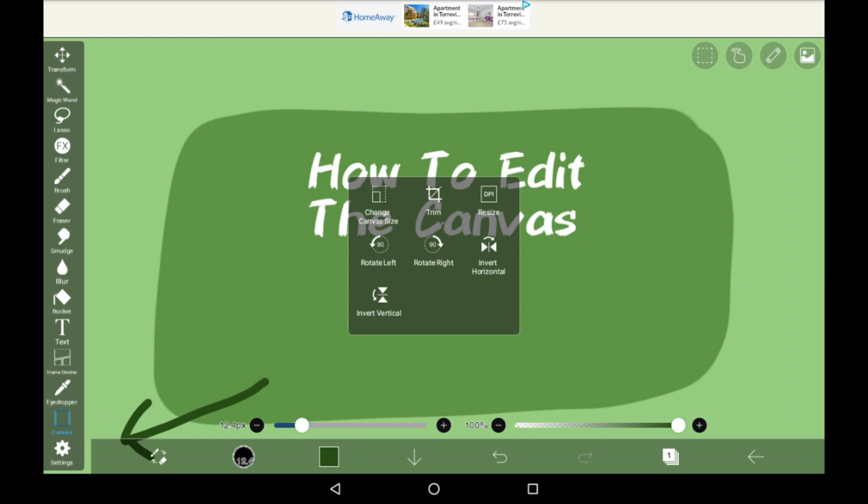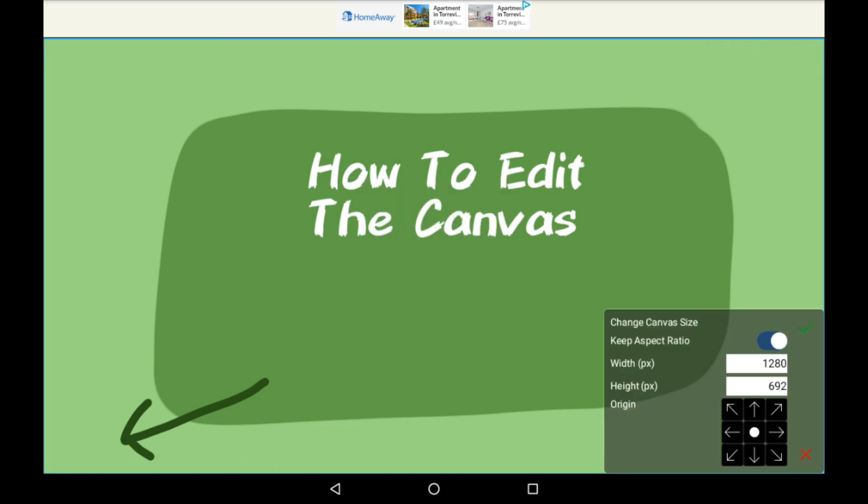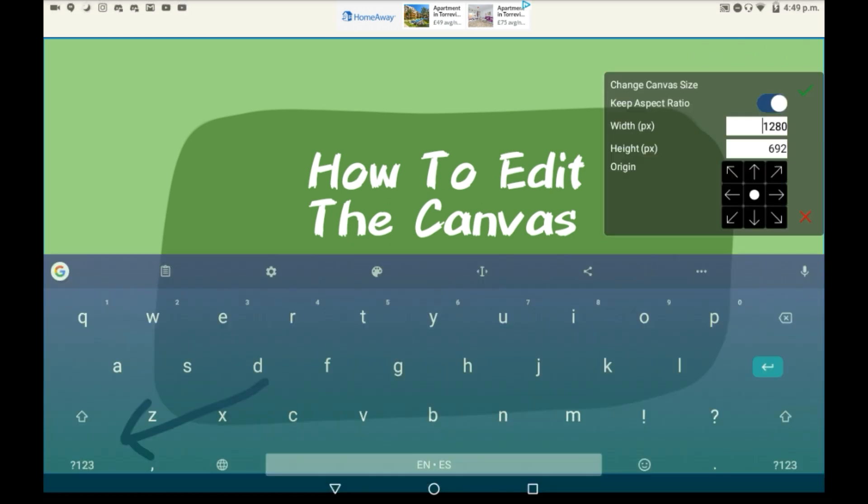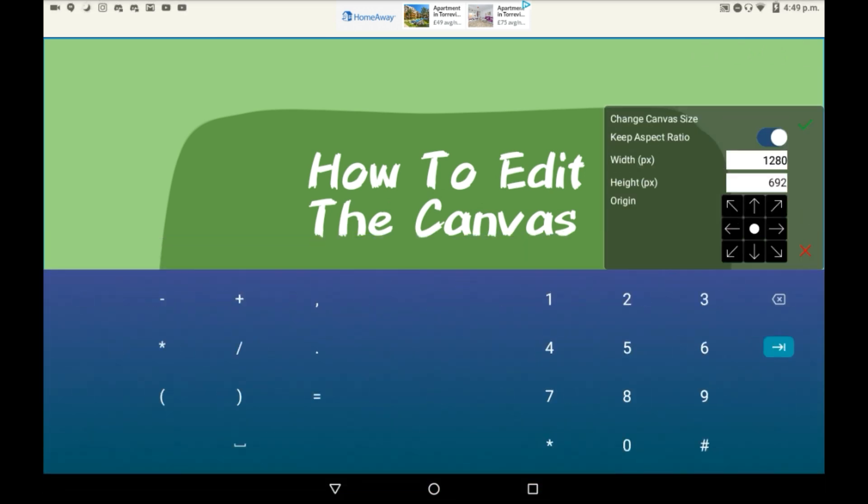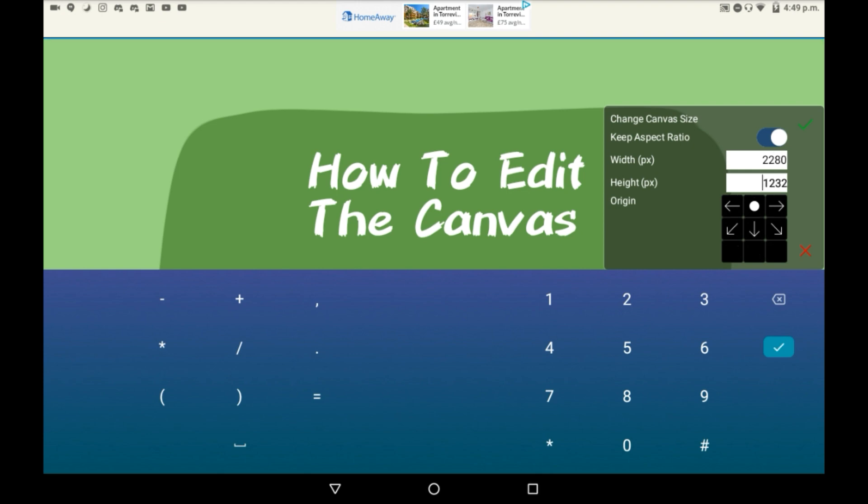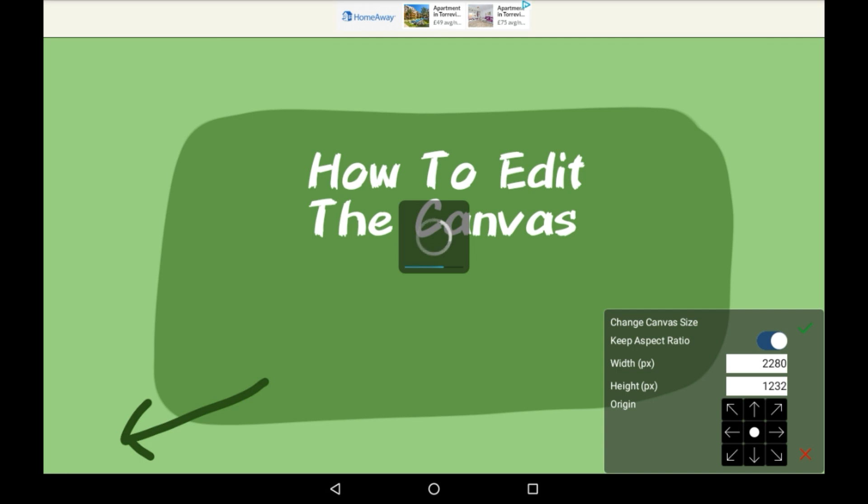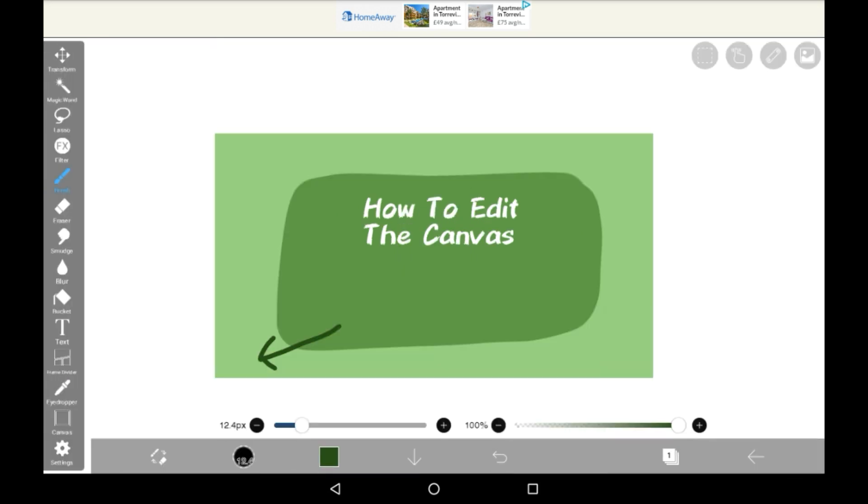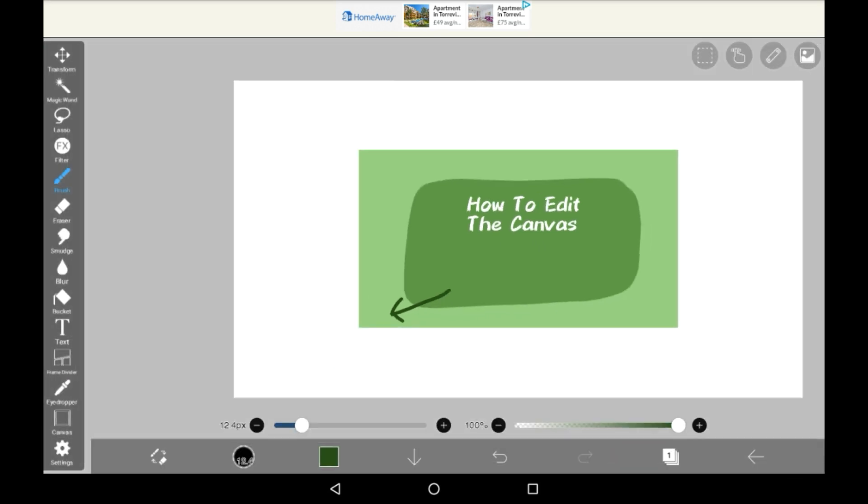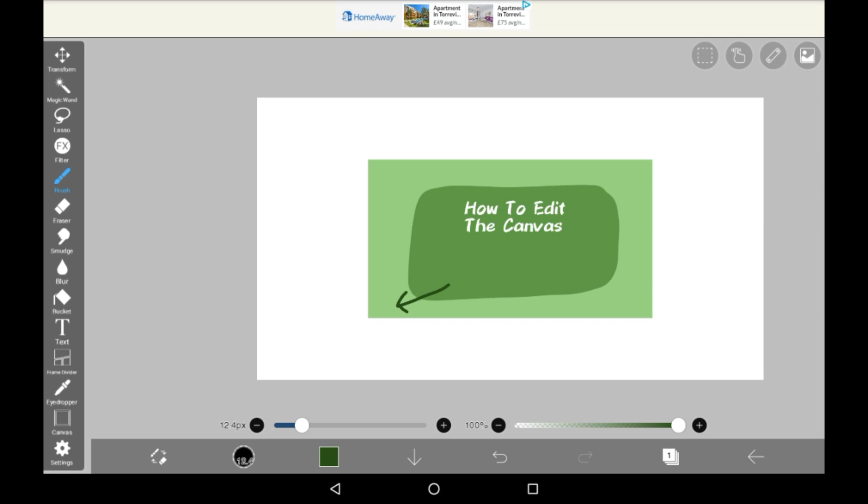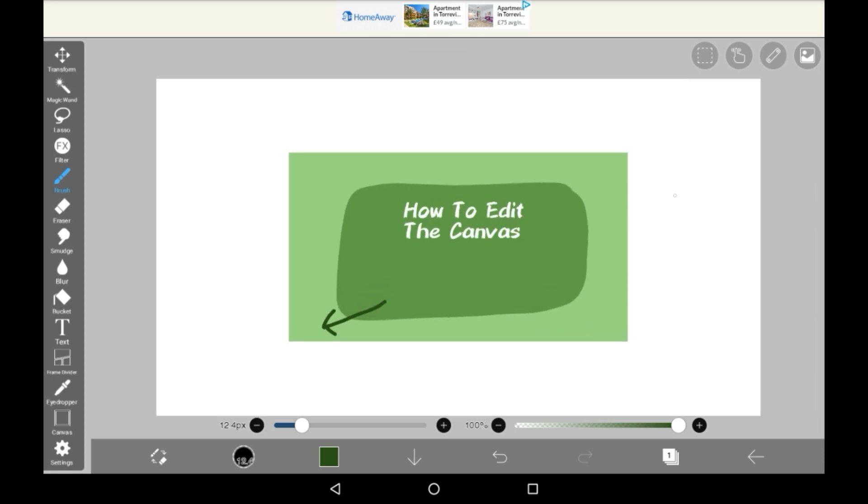First click on it and it will bring up this menu. Change canvas size—you're going to need to type in the size that you need. One will represent the width and one will represent the height. So let's just change these a bit. And then click yes. And then your canvas is bigger.